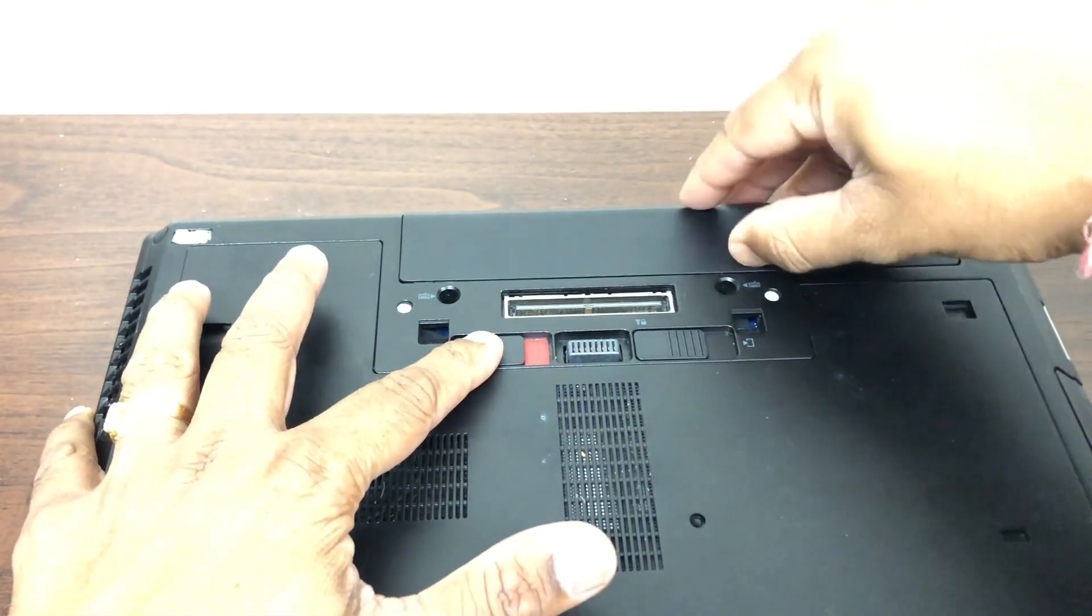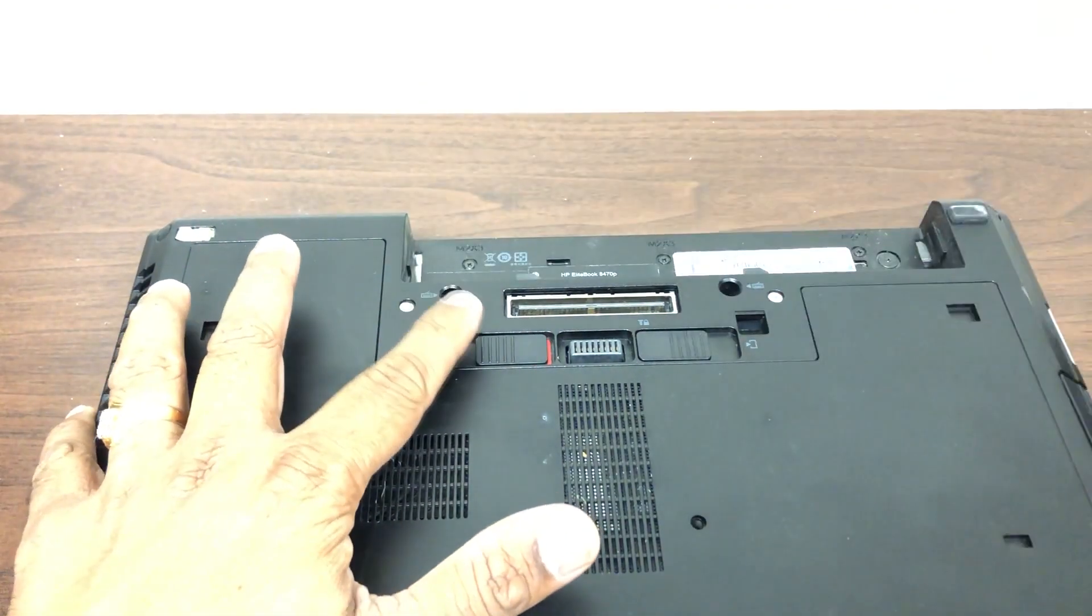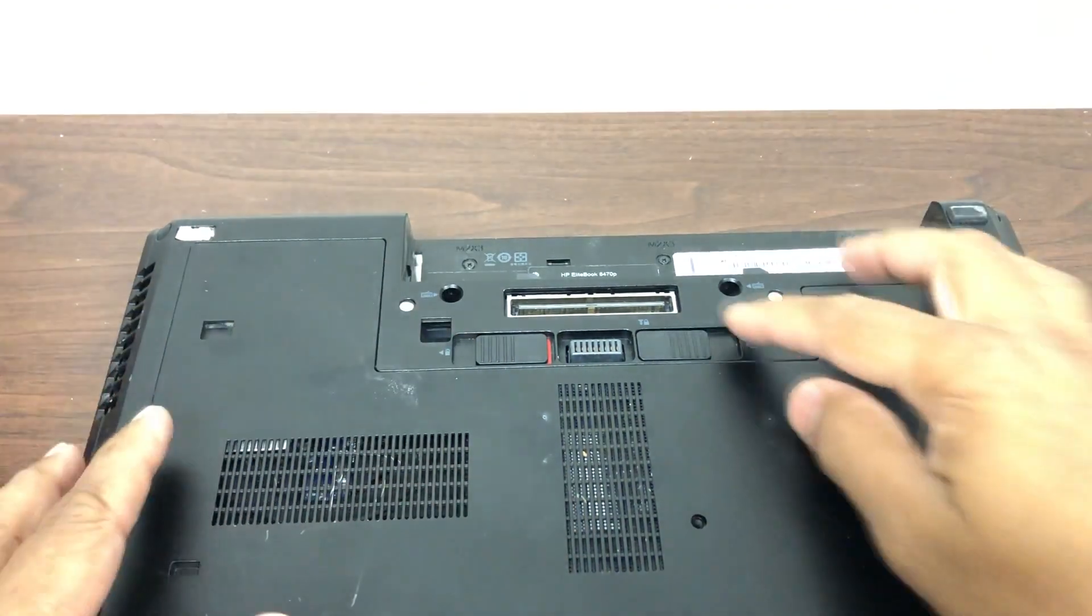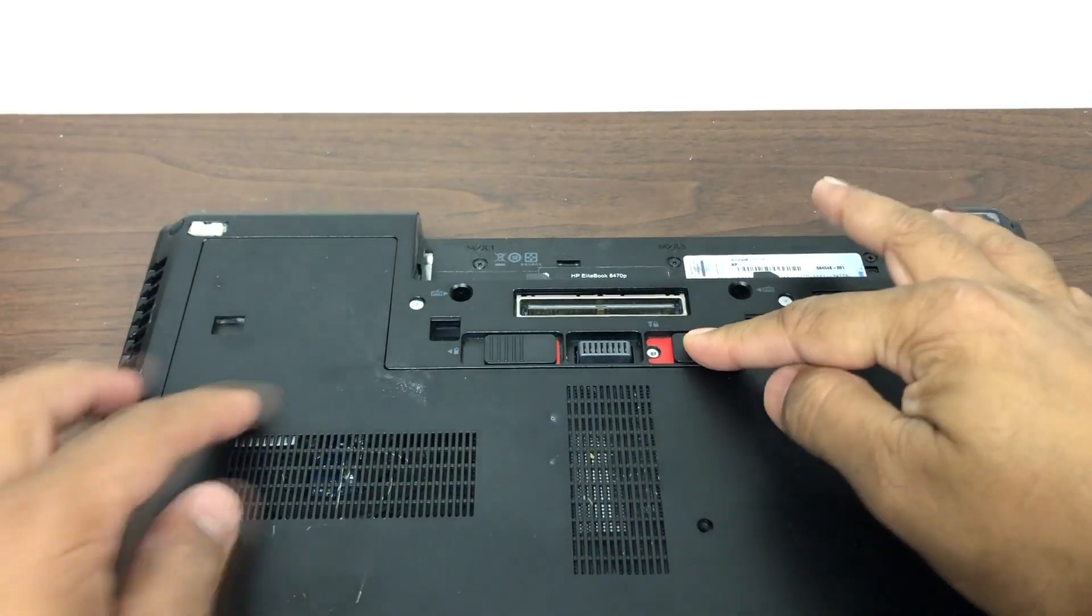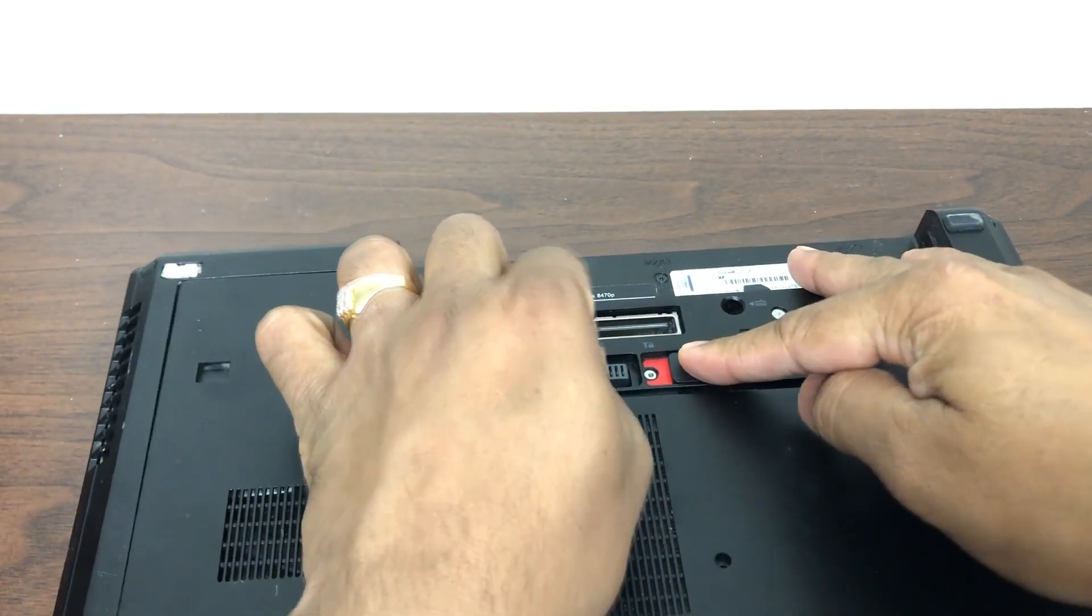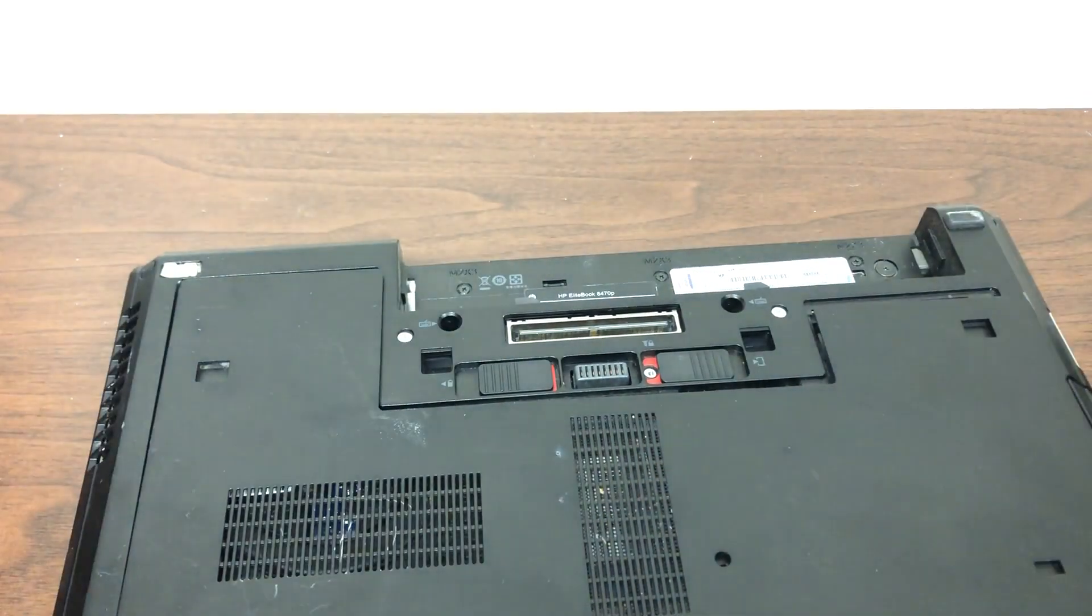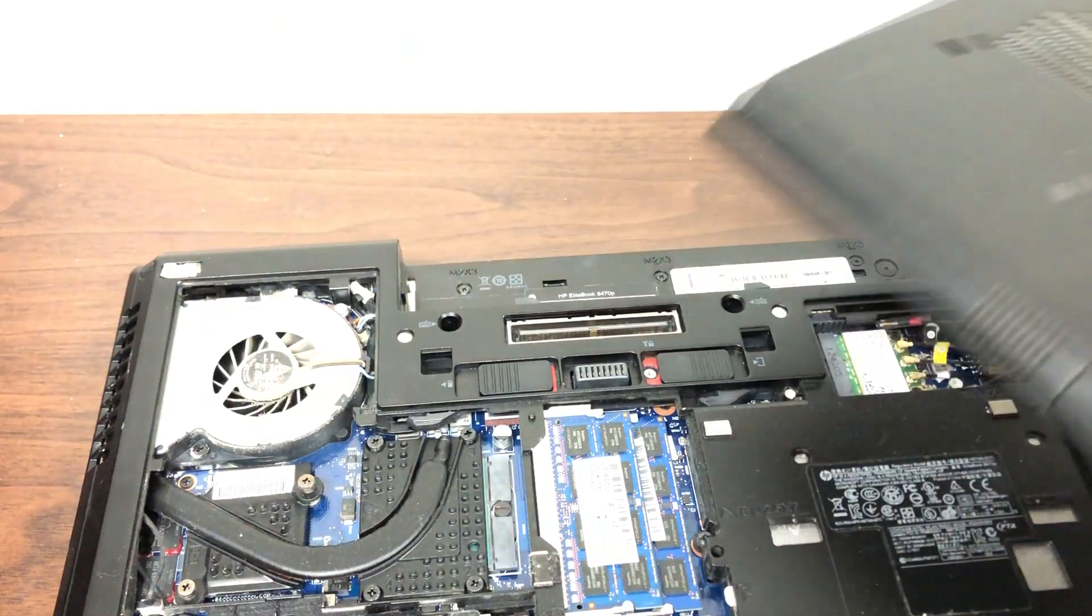You can take it out if you want to. Just slide it to the right and pull it out gently. There we go.